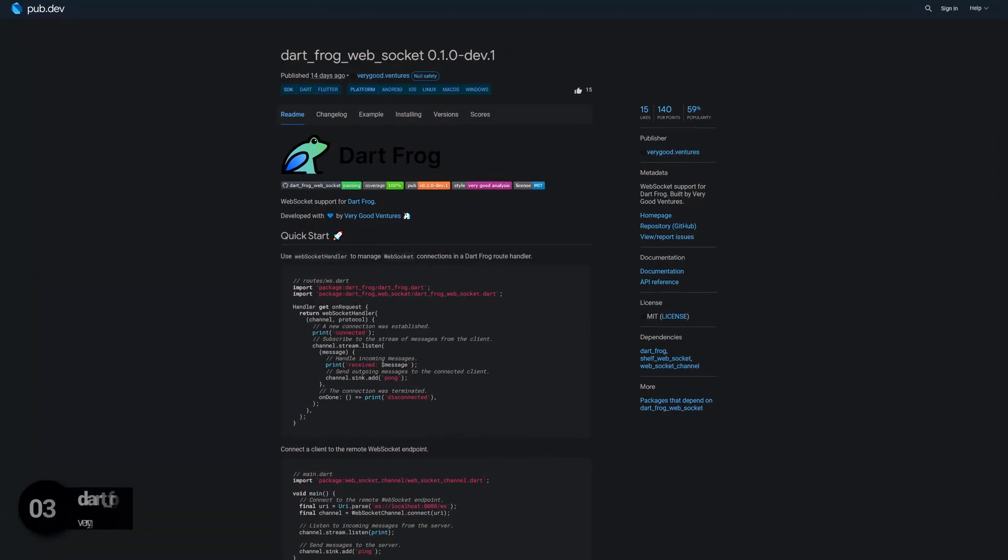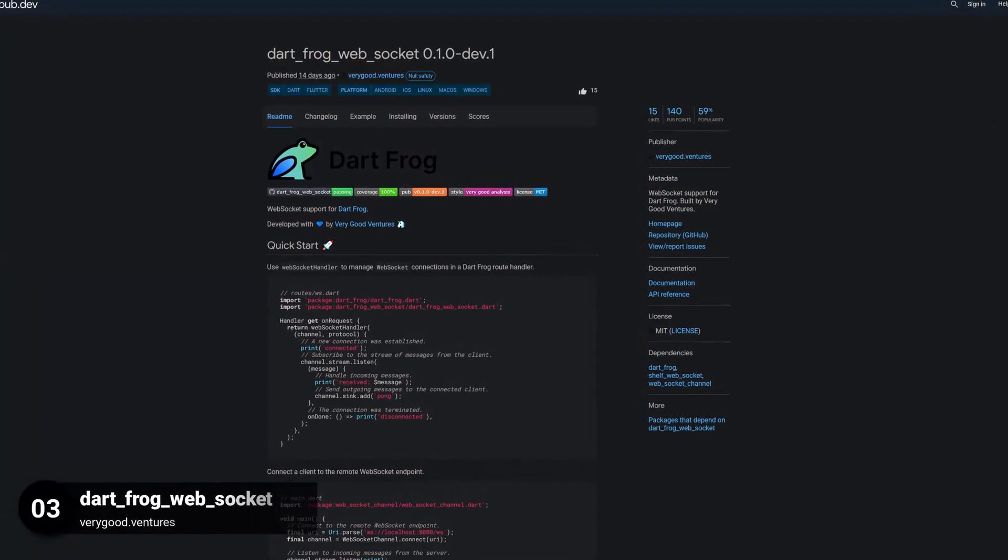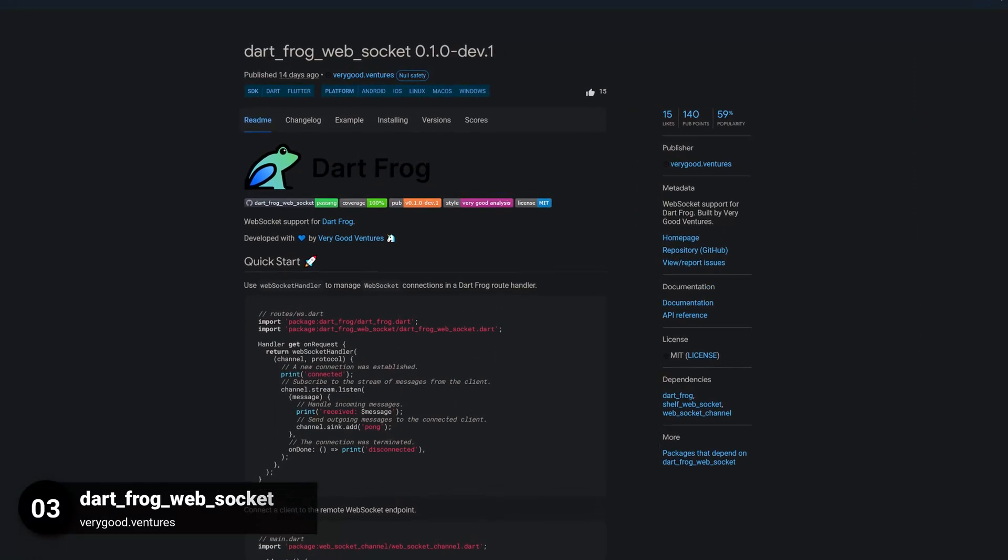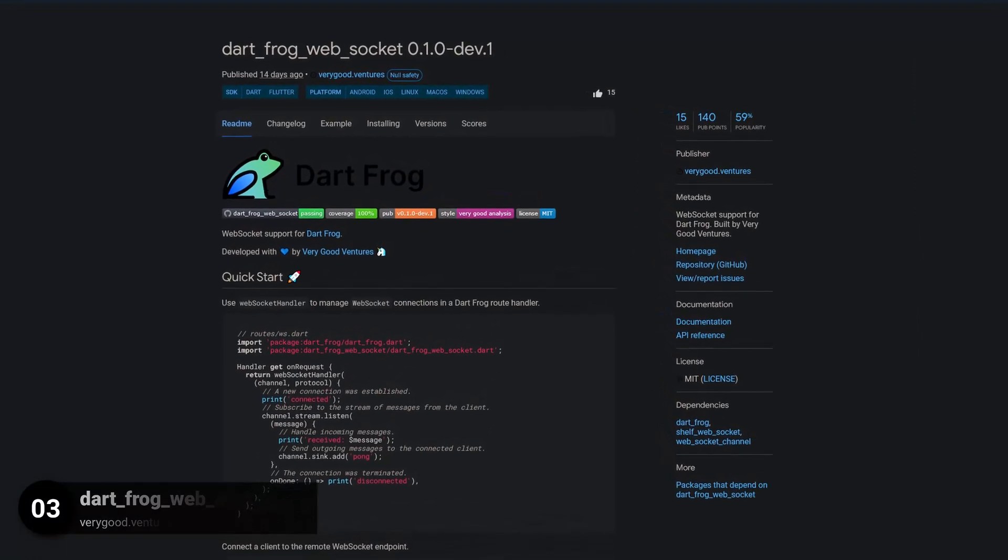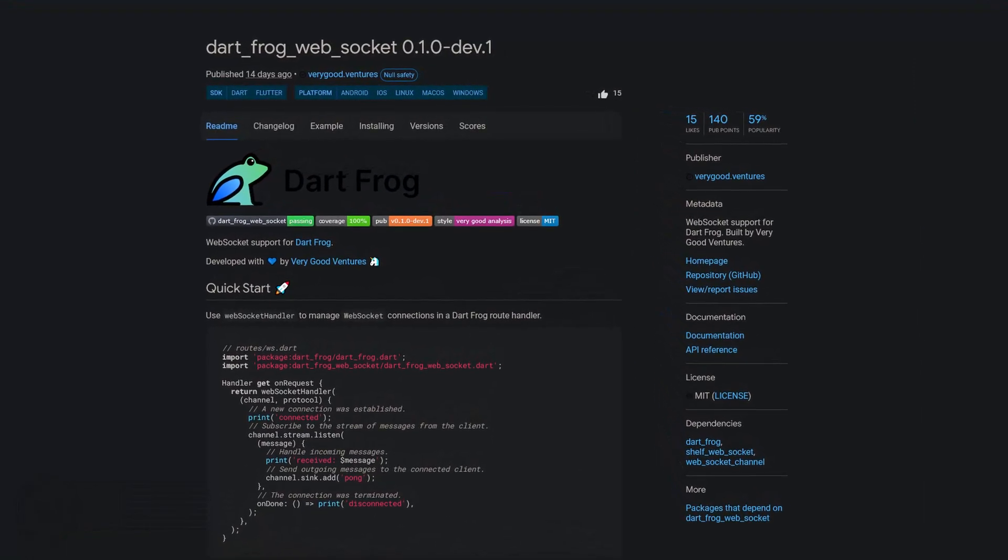Number 3 is called DartFrog WebSocket. Providing WebSocket support for DartFrog.